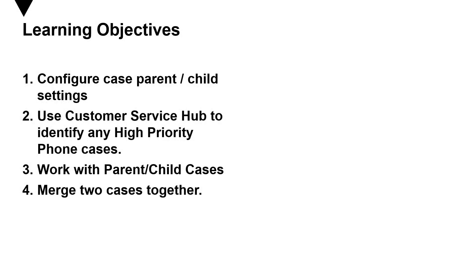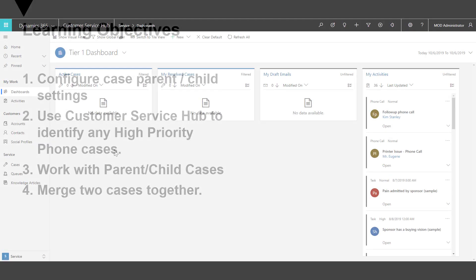At the end of the exercise, you should be able to accomplish the following: how to configure case parent and child settings, how to use customer service hub to identify high priority phone cases, how to work with parent-child cases, and how to merge two cases together.